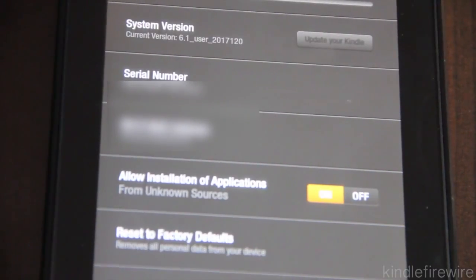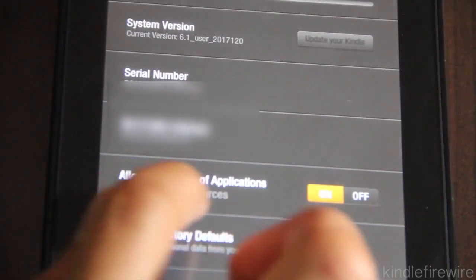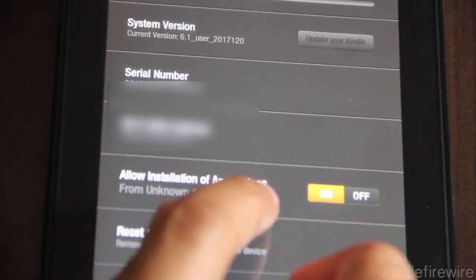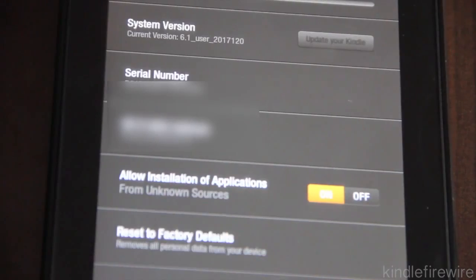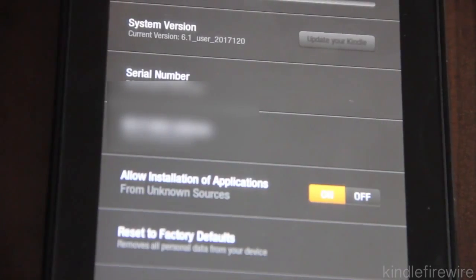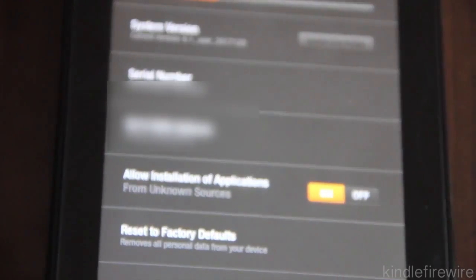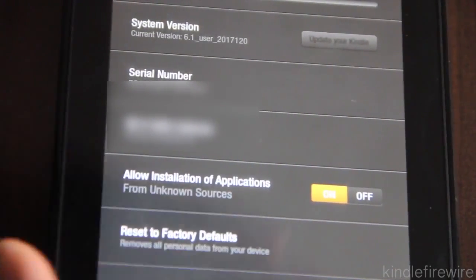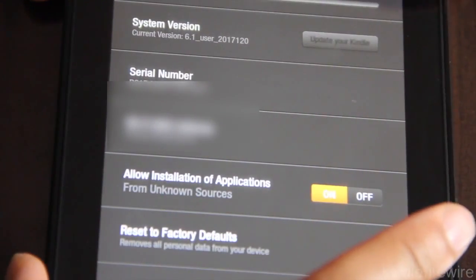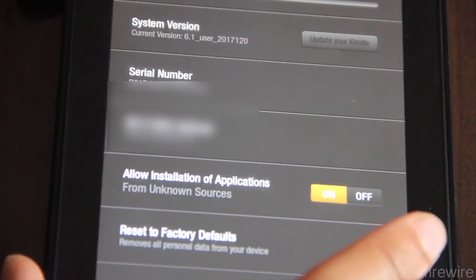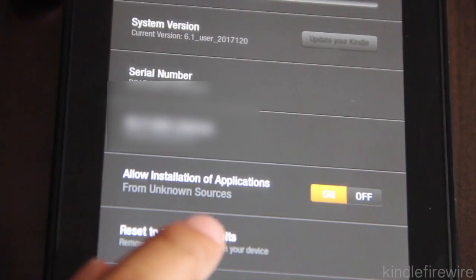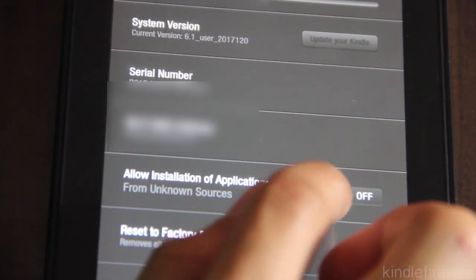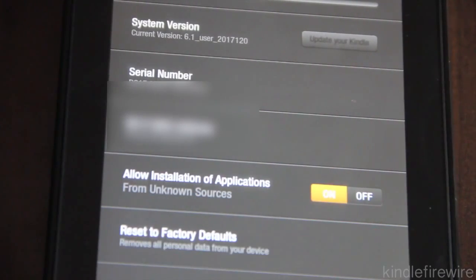Then you'll see a couple of different options here. You want to take note of allow installation of applications from unknown sources. Make sure that is turned on. It is by default set to off. So just make sure that it's set to on and then we can get right to the rooting process.